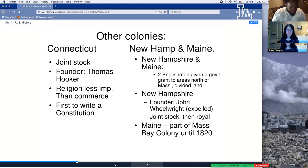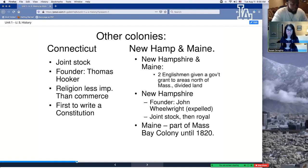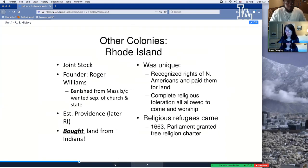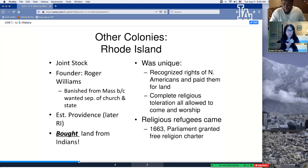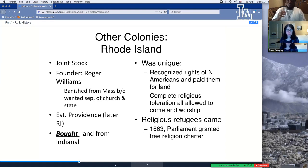Any questions so far? Remember, if you need to, you can always go back and rewind or pause. This is on demand, meaning you do this based on how you feel. Also, Rhode Island — it's a joint stock company founded by Roger Williams, banished from Massachusetts because he wanted a separation of church and state. How he was different from other founders: he actually bought land from the Indians rather than just taking it. It was complete religious freedom in Rhode Island.